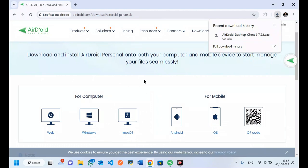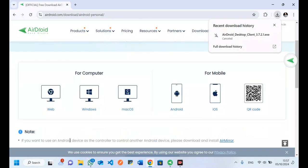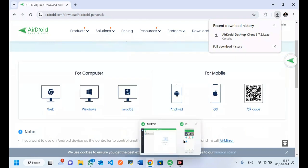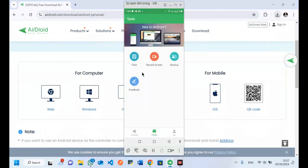After installing it on your computer you have to create an account. That account I've already created — you have to log in on both devices. Those devices include the phone you want to read messages from and also the computer. After that you have to refresh: come into your phone and refresh, and once you refresh you ought to start accessing your data.